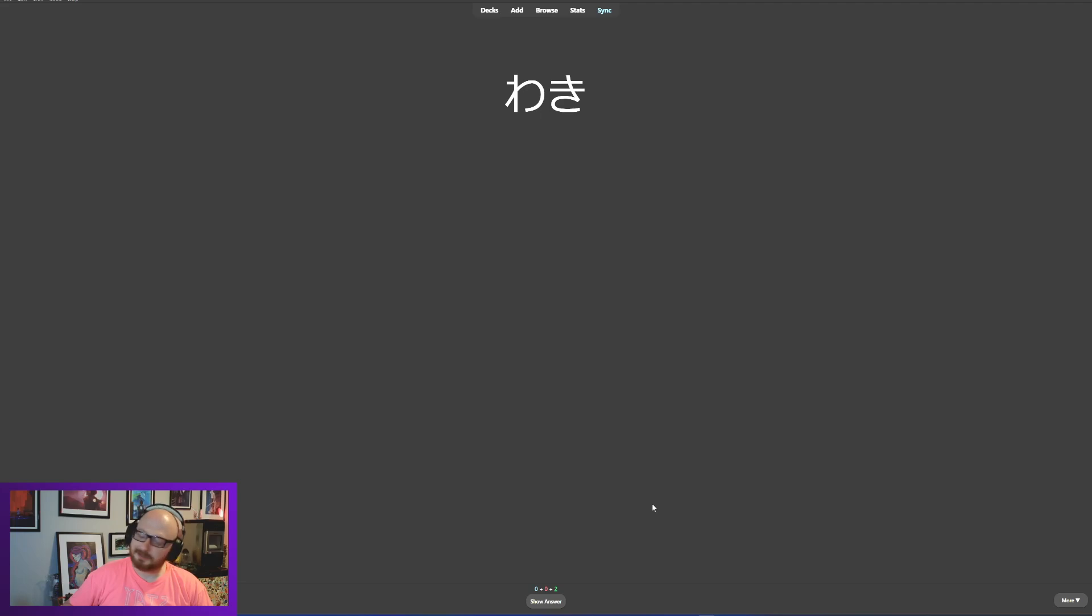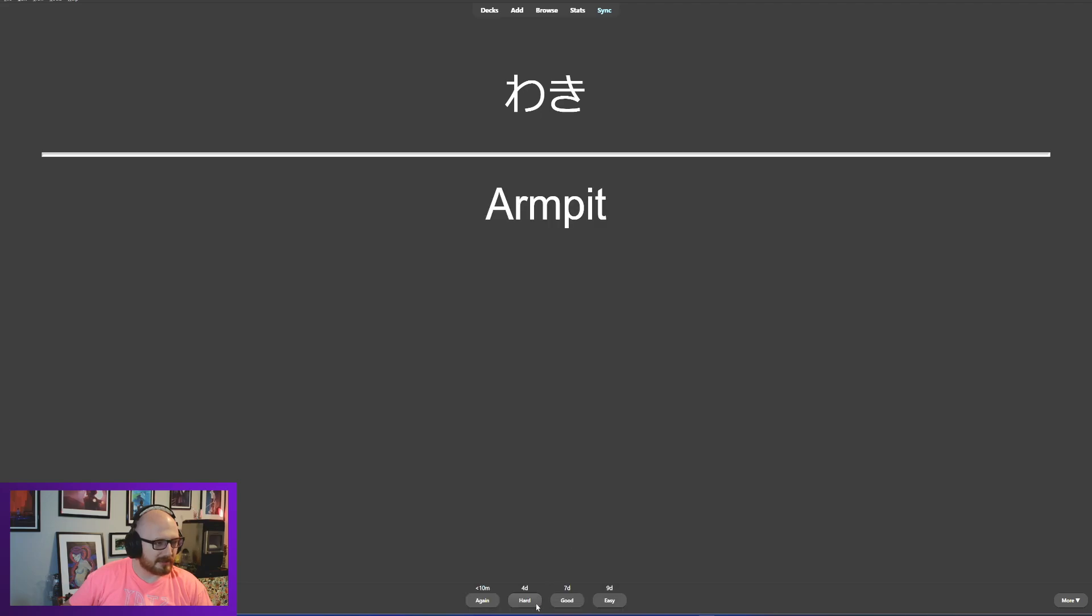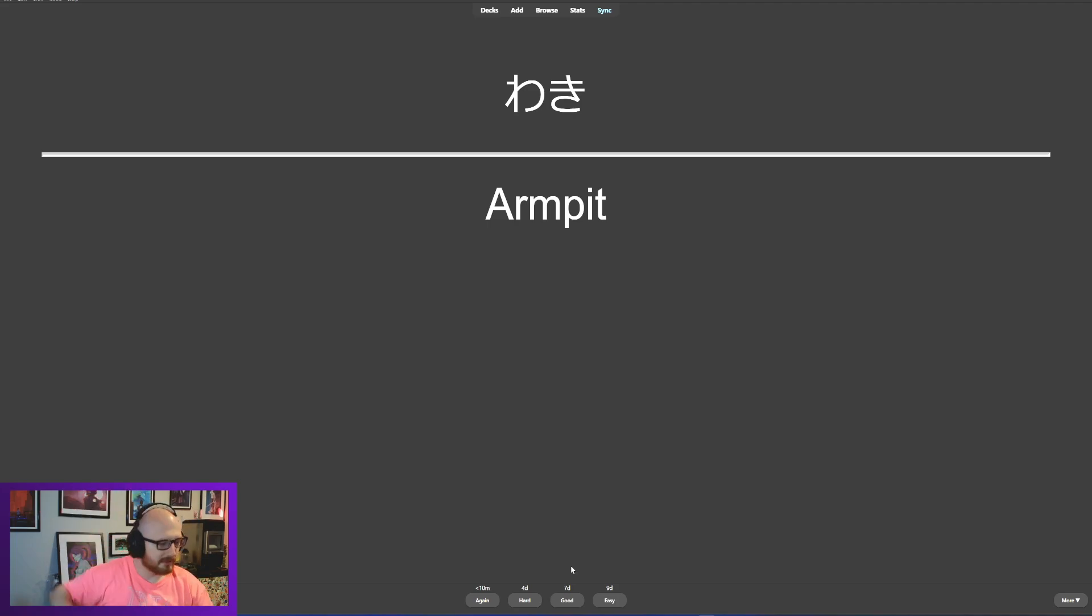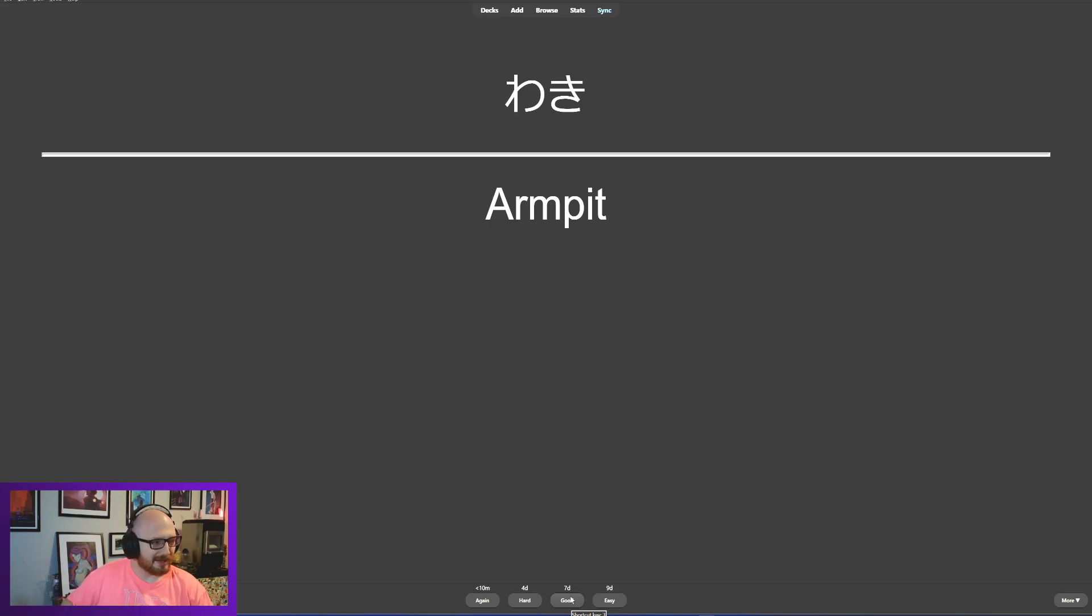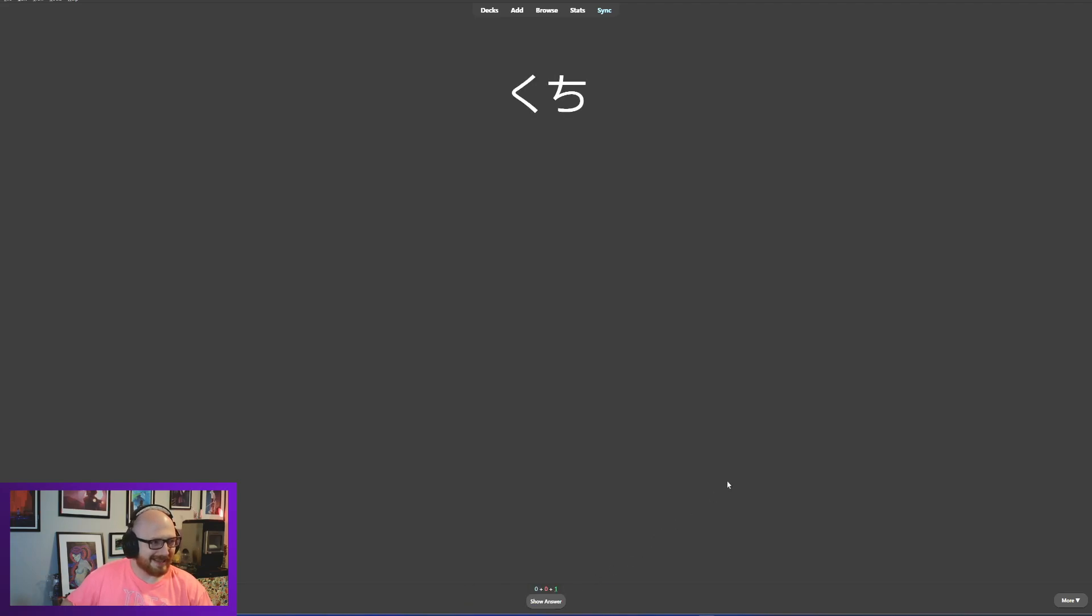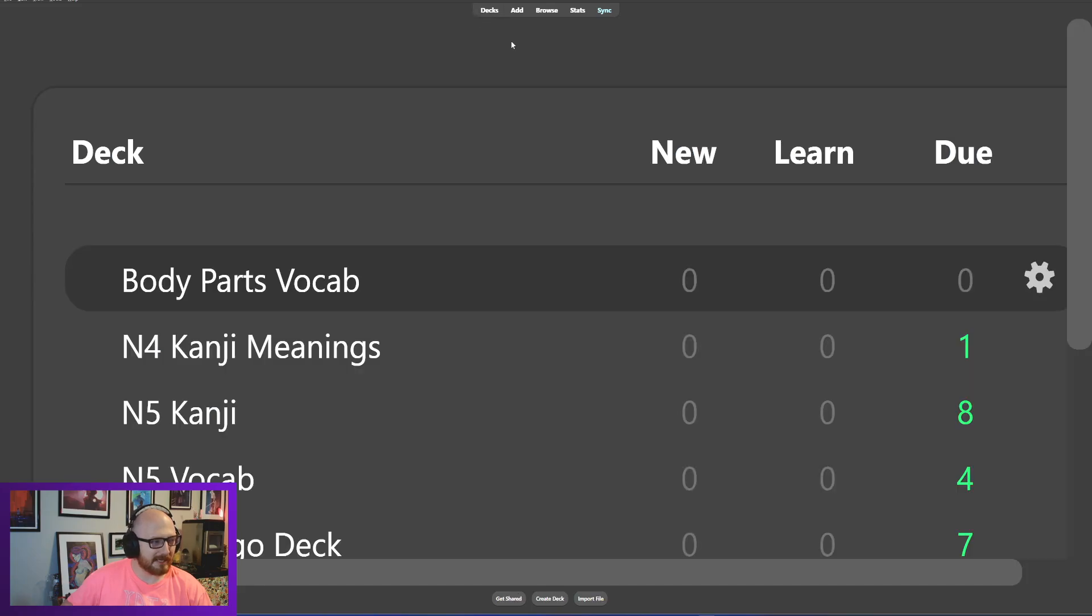Waki is armpit. Yeah, armpit, waki. If they had named their site Waki Kani that would have been a very different looking logo, but they did not. Kuchi, mouth. Mouth, kuchi. All right, that is body parts done and dusted.